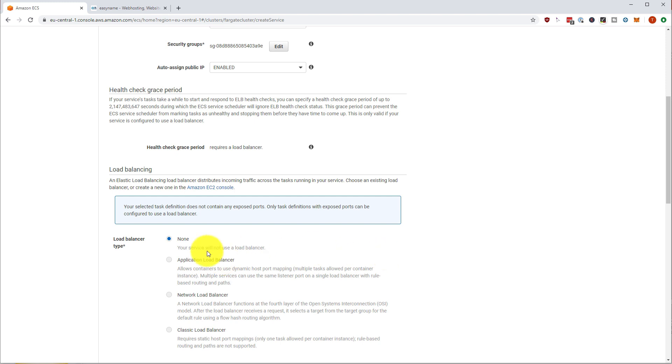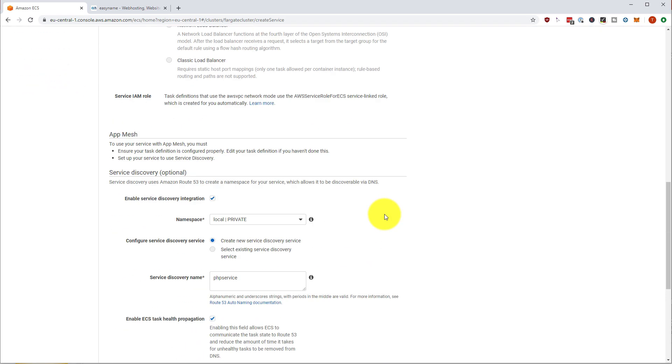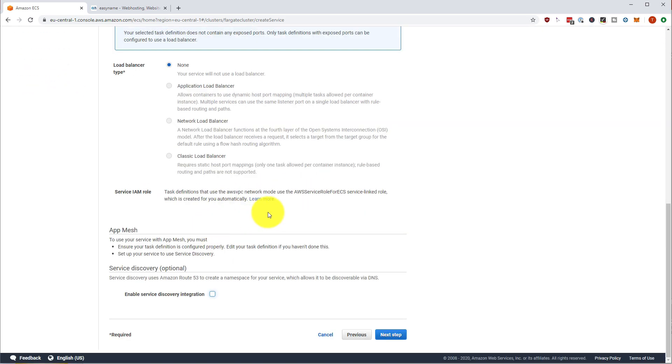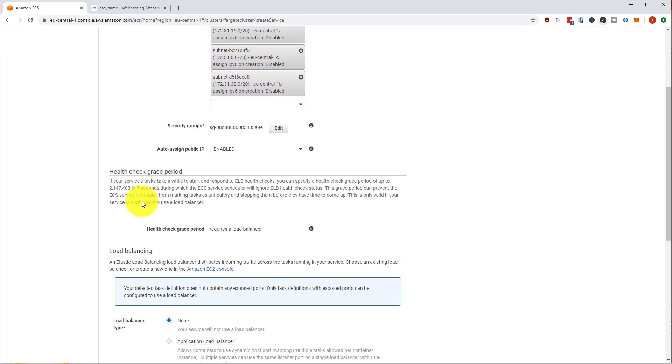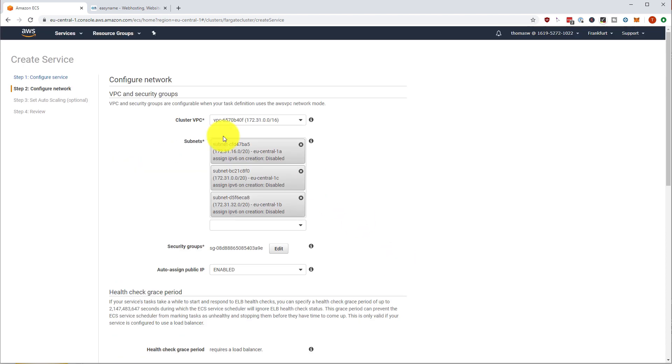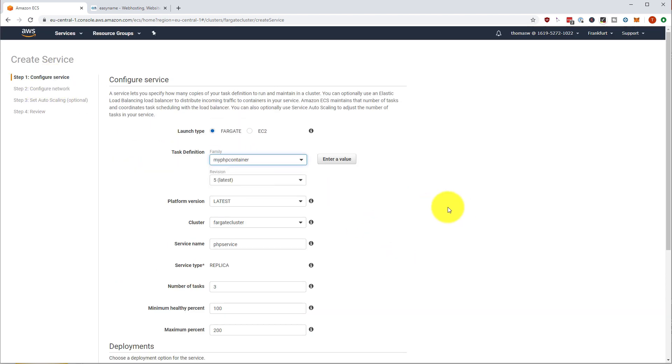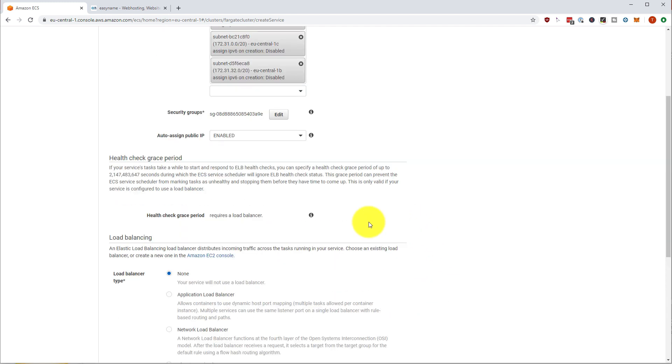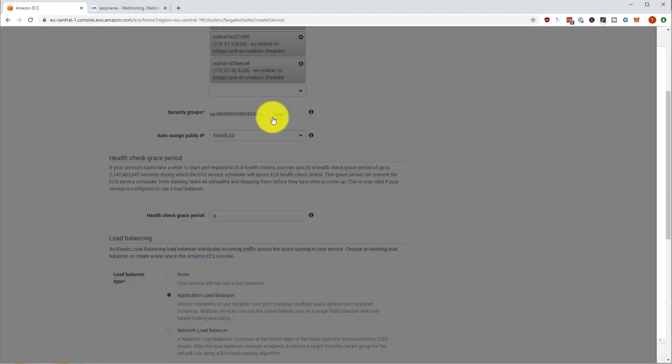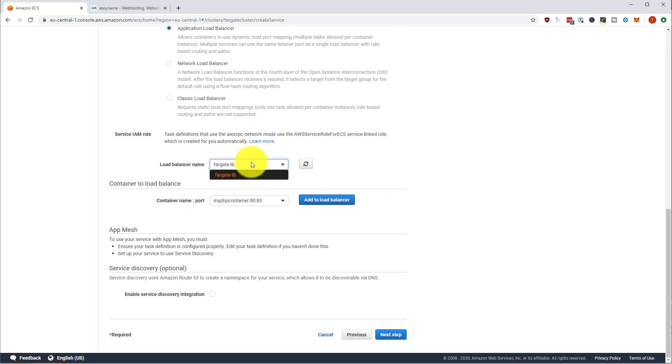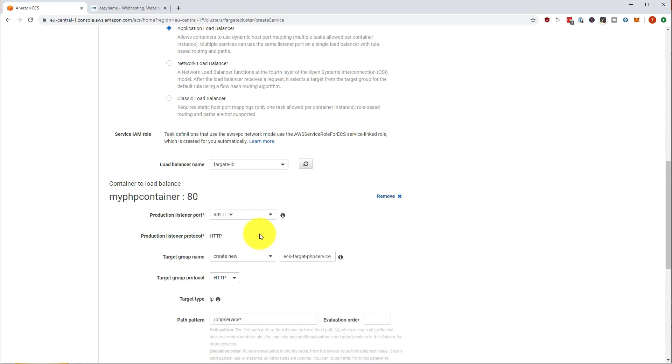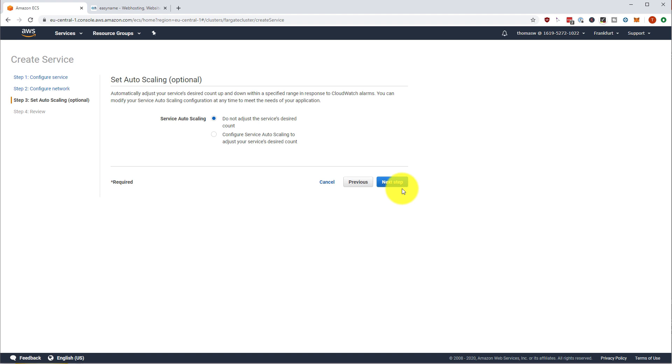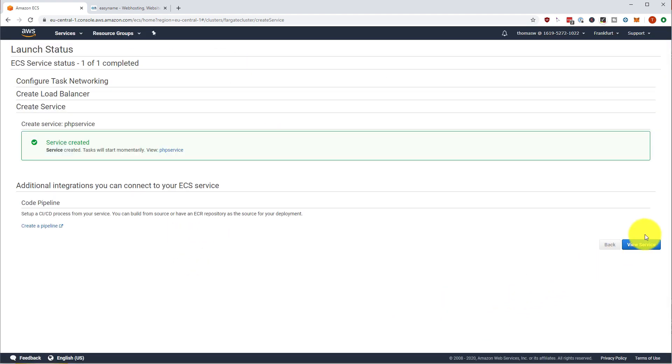We are going to select the existing security group, which we have already. And we are going to select an application load balancer. Our task definition doesn't have any ports. Ah, I used the wrong task definition. So next step, we are going to select a load balancer, application load balancer, add to load balancer, and use this one and next step and next step and create service.